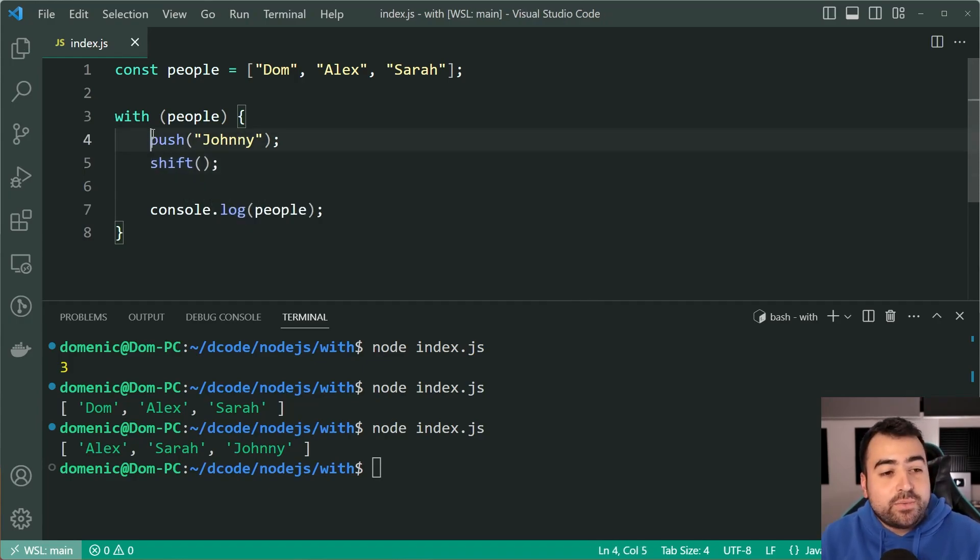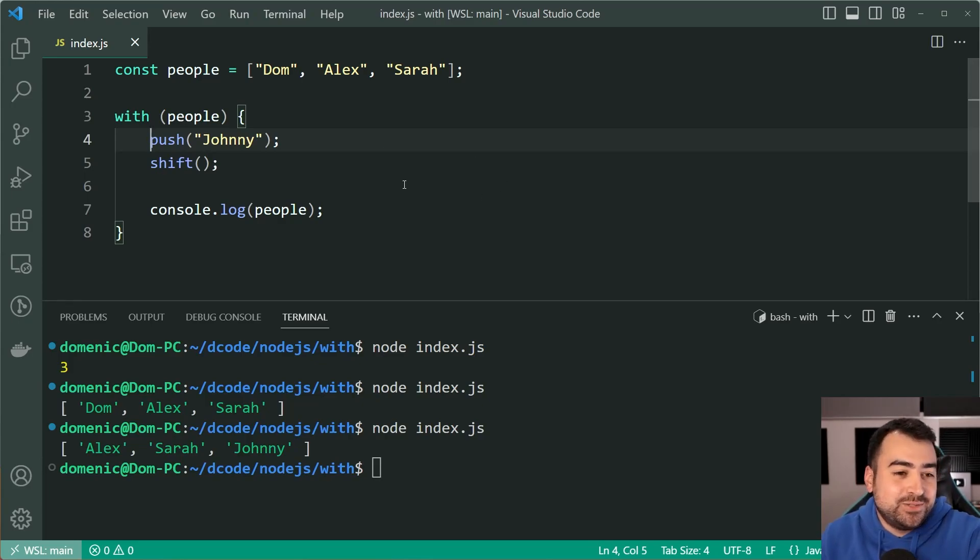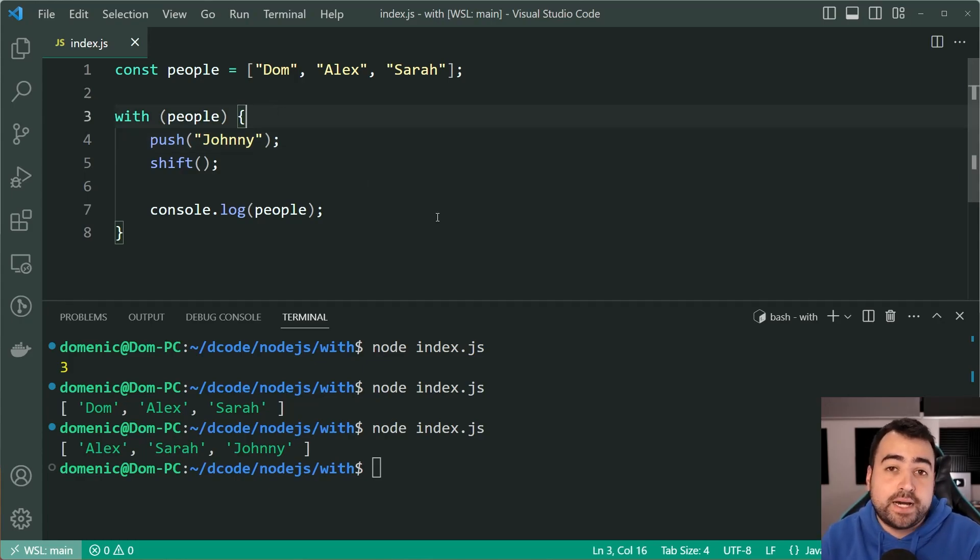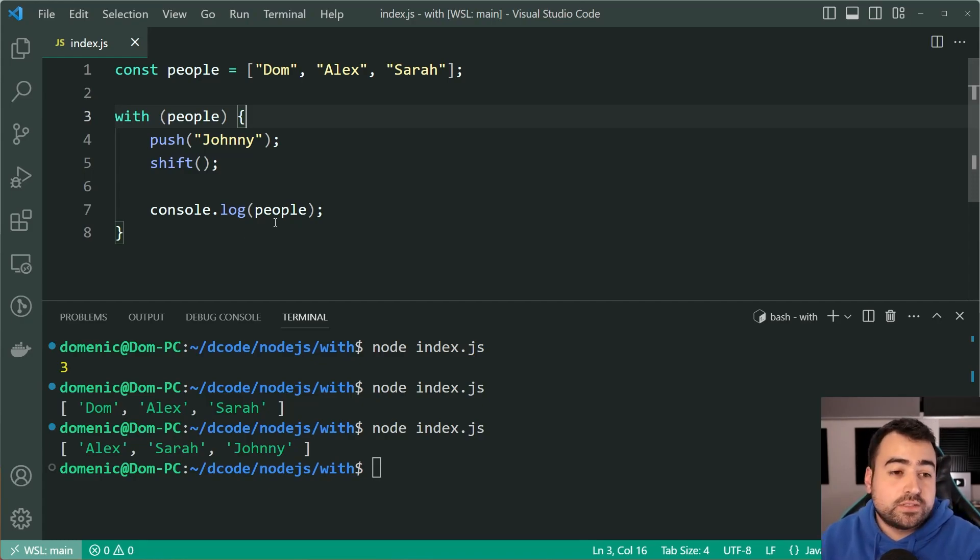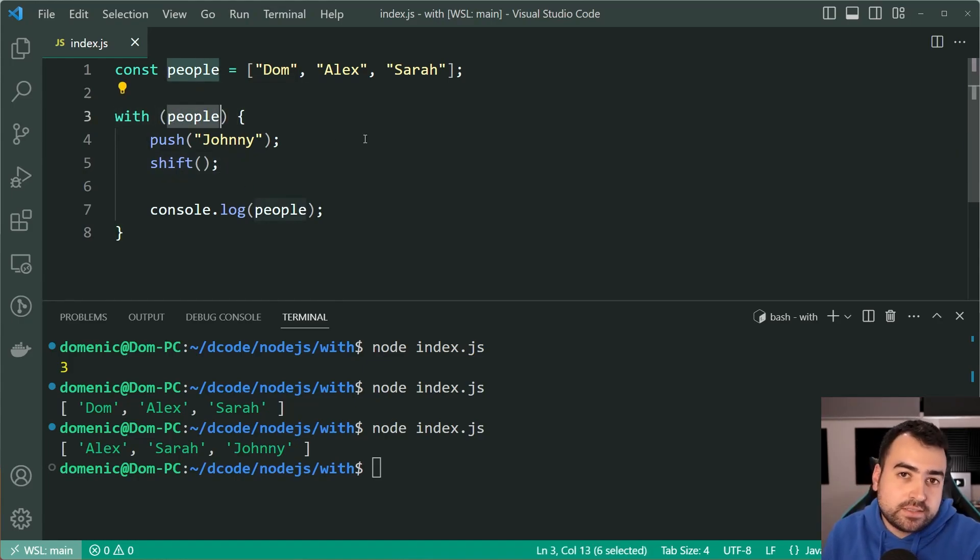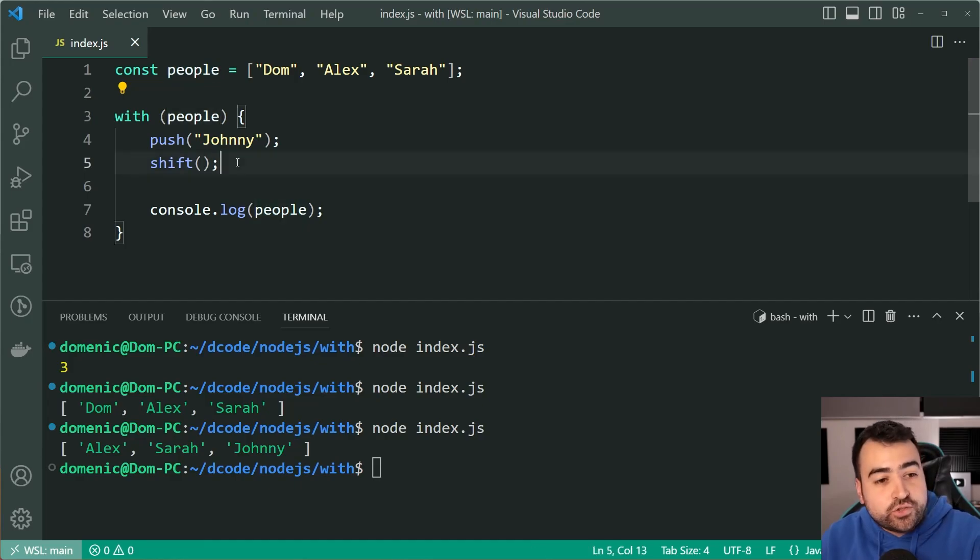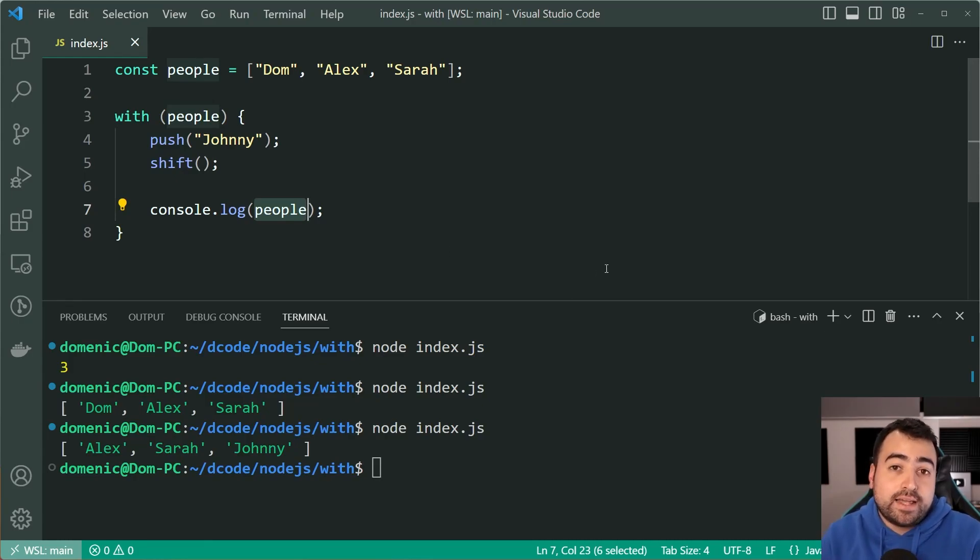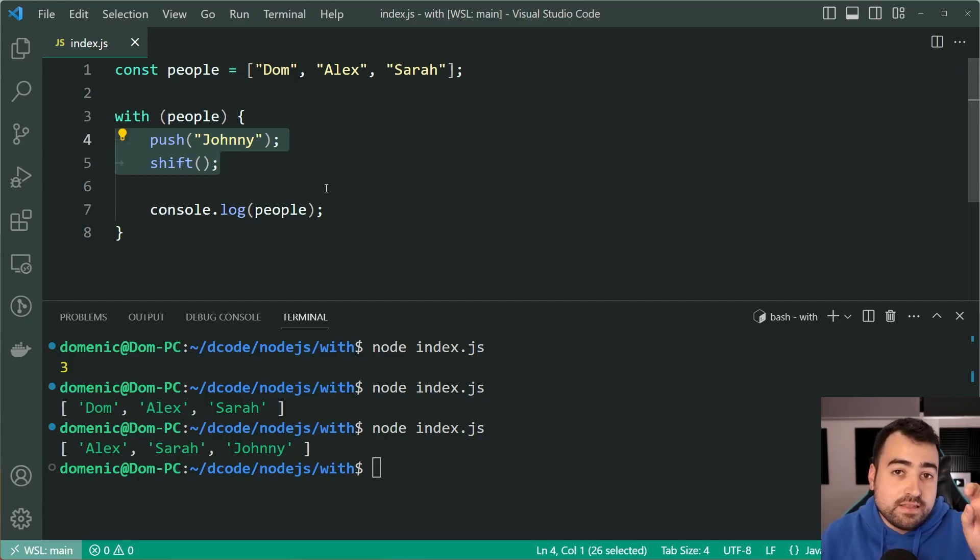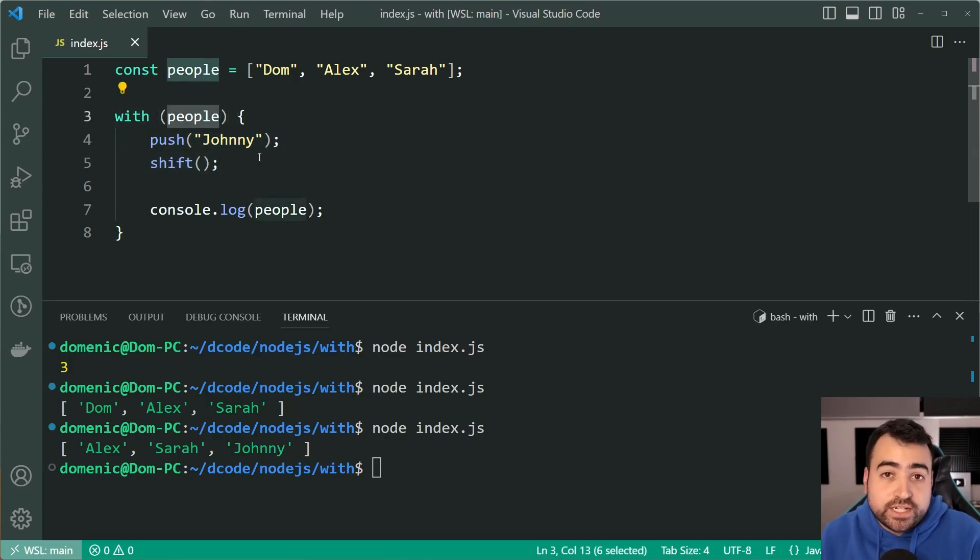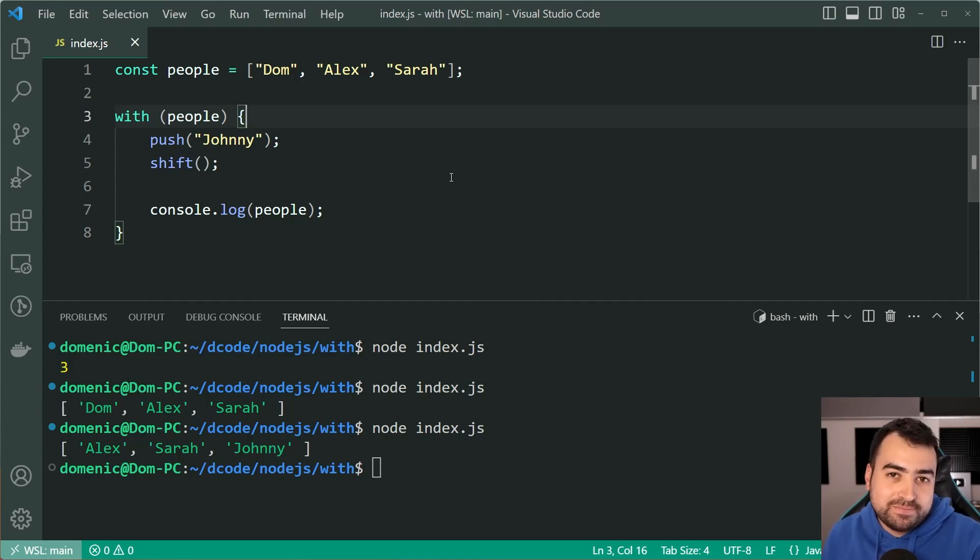So the main takeaway of this video is that you should definitely not use or are not recommended to use the with statement in your JavaScript code. But the main point is when you do see it being used, hopefully not very often, you're essentially omitting that first part where you say people and you go straight into the method call or the property reference. And one last thing to mention is that when you call these methods, the this keyword is going to refer to the object being called on within the with statement, just like it would normally if you were to say people.push.